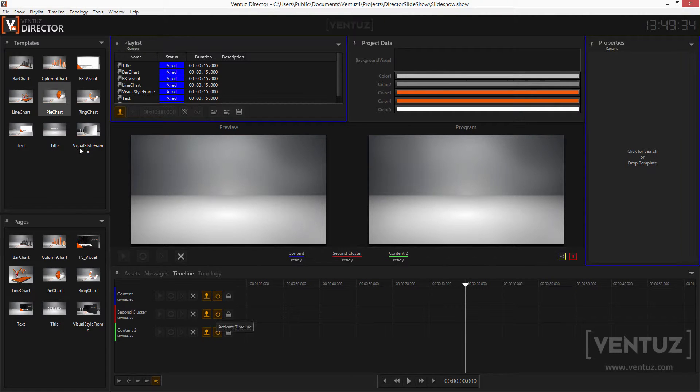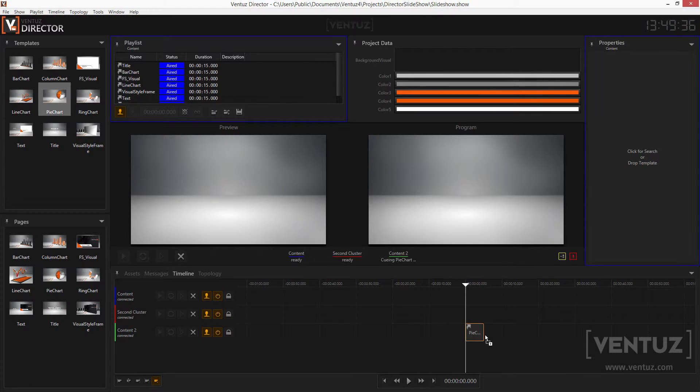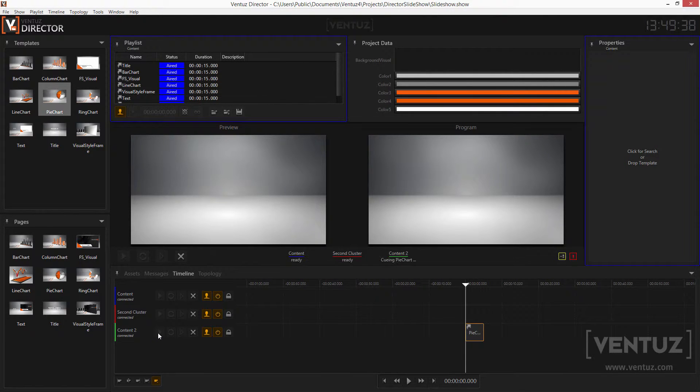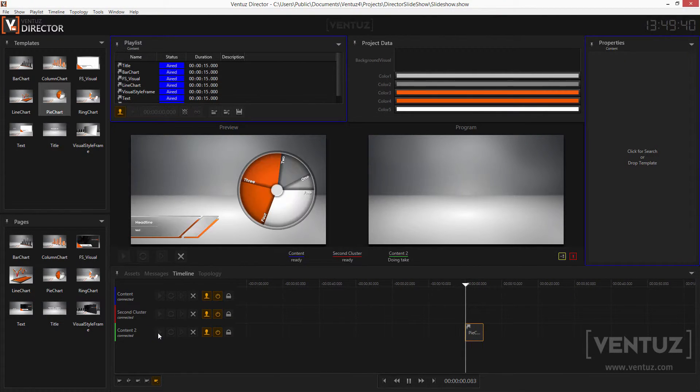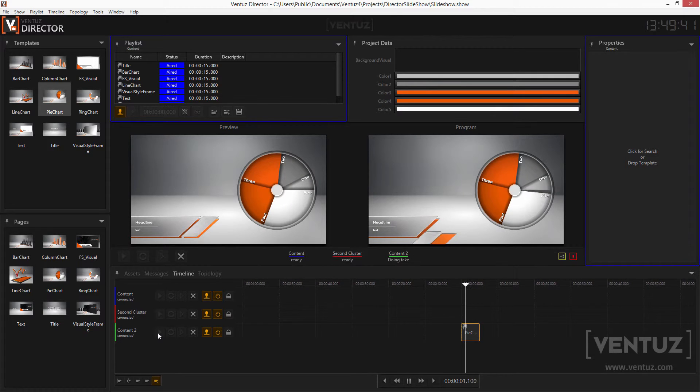When activating the two new timelines you can now queue templates by dragging and dropping them into the coding timeline. Now do a take and see what happens.